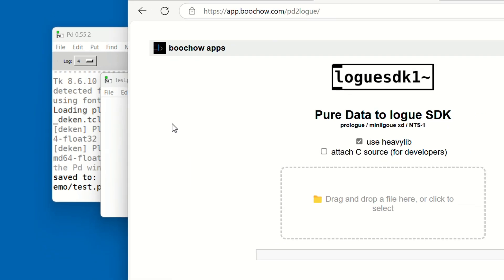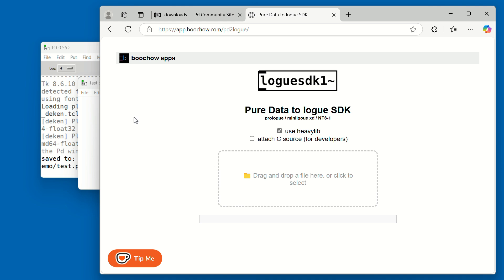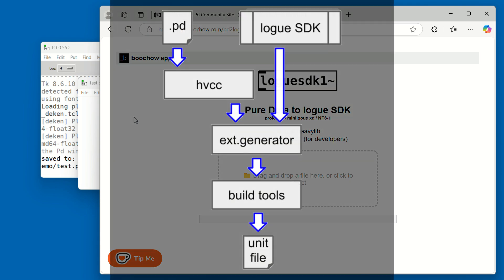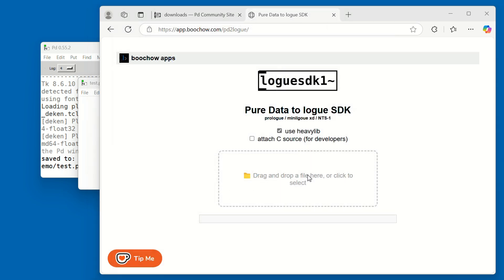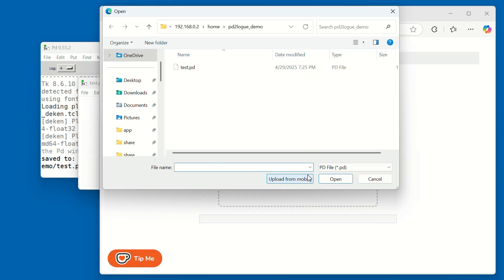Open the website I've created. It converts Pure Data patches into user oscillator units. Behind the scenes, it uses Heavy Compiler (or HVCC for short), the Logue SDK, and a C compiler. But don't worry, you don't need to know how any of that works. Click the upload button and select your .pd file.